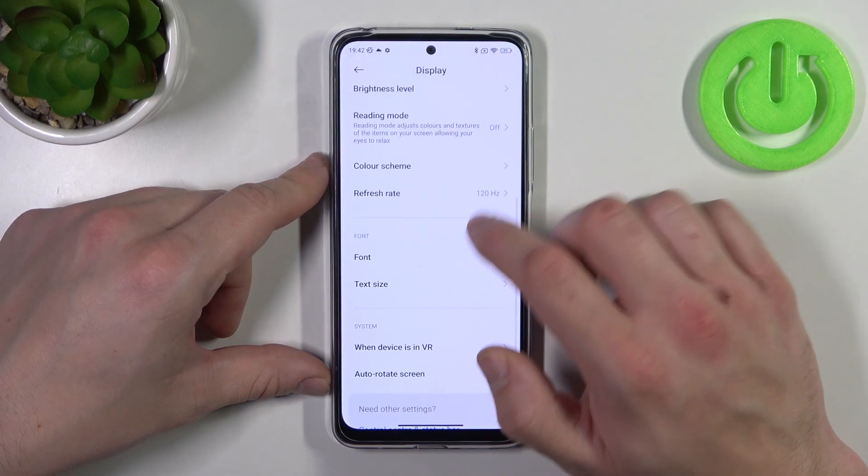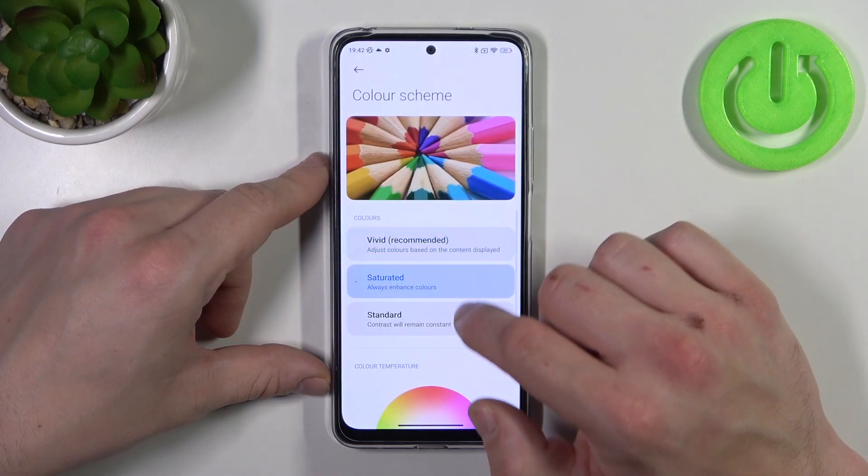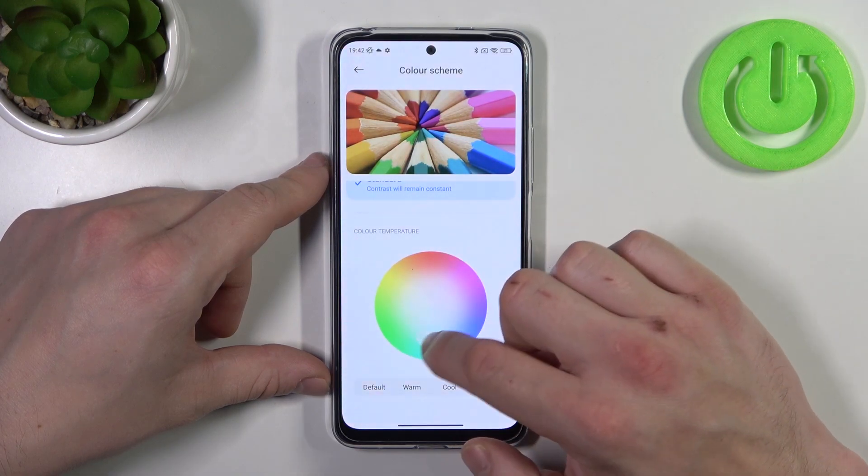Next you can change the color scheme between vivid, saturated, and standard, as well as adjust the color temperature.